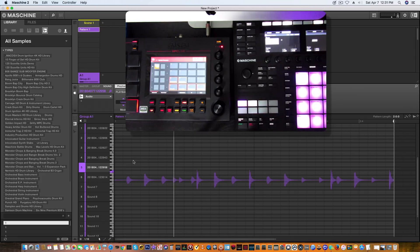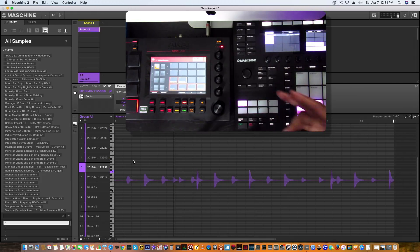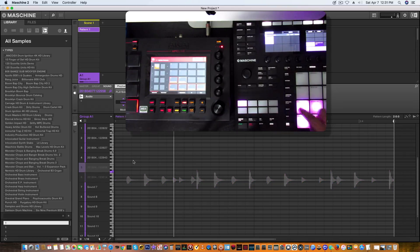Yeah, so there you have it. Then if you want, you can go in and use mute groups to mute certain things out.